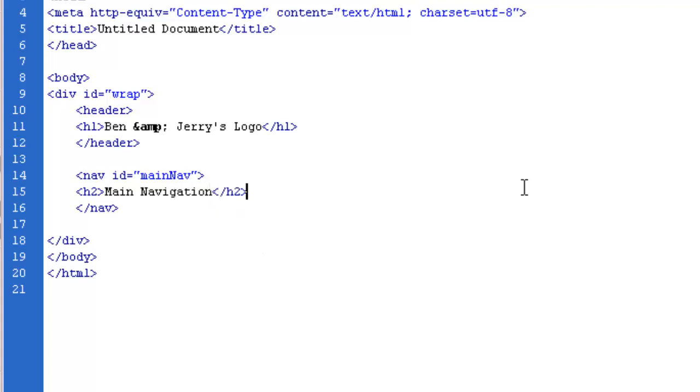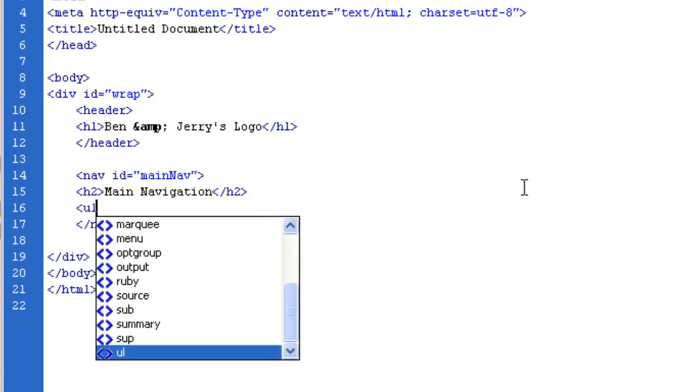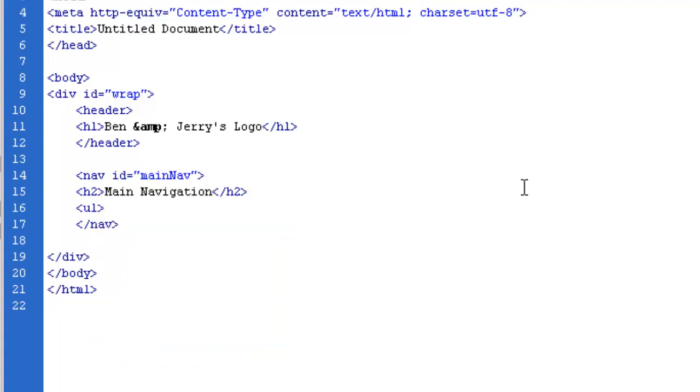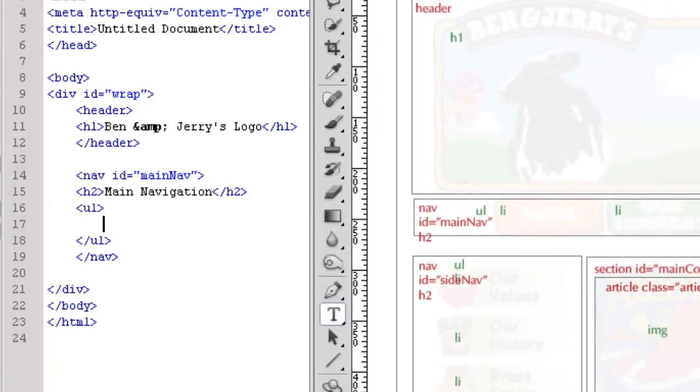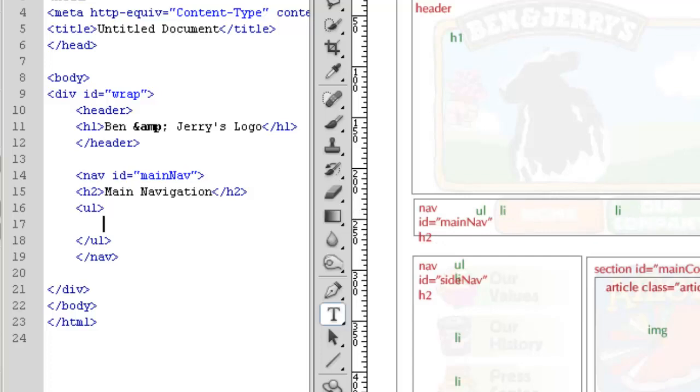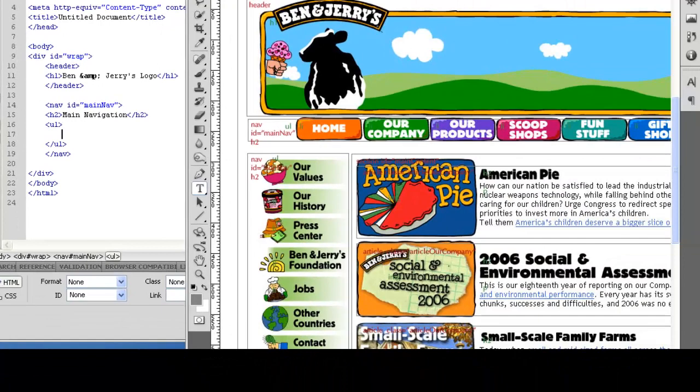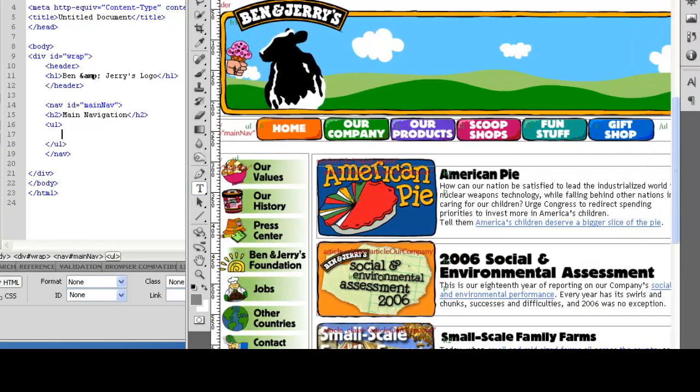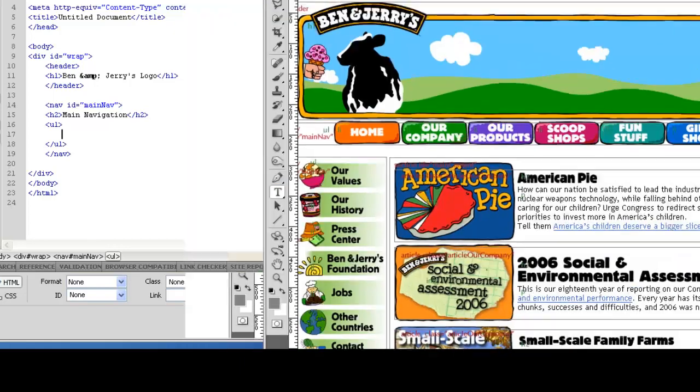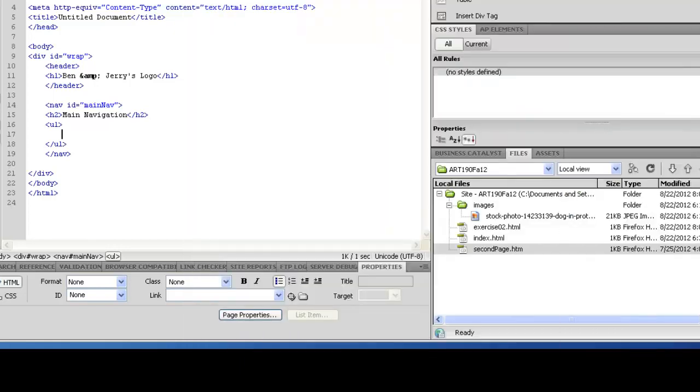And then we have the unordered list with a bunch of list items. So what we're going to do is UL to start the unordered list, this is also discussed in your reading, and then I'm going to indent one more level. So I'm doing that based off of this section here, and I want to know the names of these. Do I expect you to type in the names of anything that's there on your design? Yes, there's not a lot of text. So we have home, our company, our products, scoop shops, fun stuff, gift shops, so I'm going to do that.